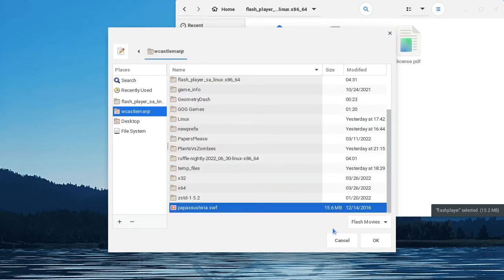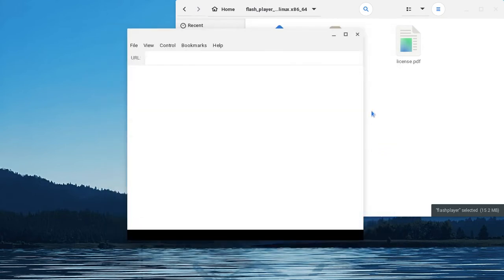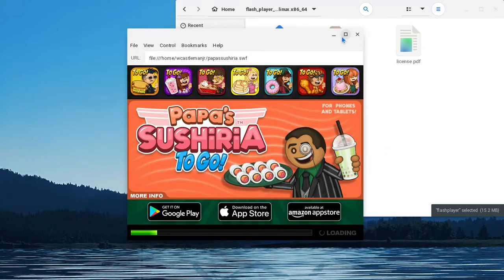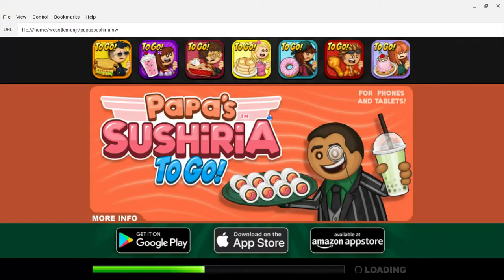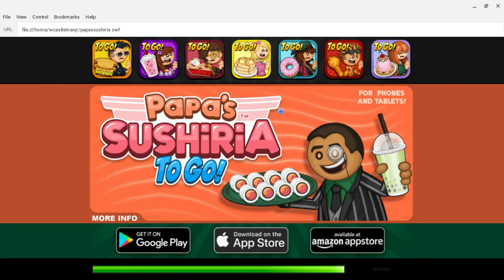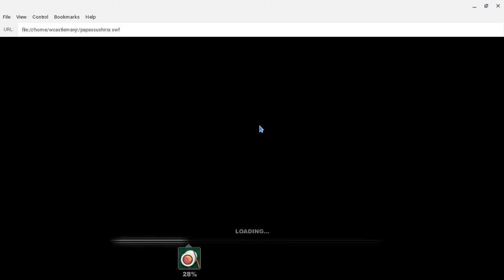Keep scrolling until you find it, click OK, go to full screen, and enjoy playing whatever game you want to play. I tried Sushiria here, so I'm going to prove it works fine.